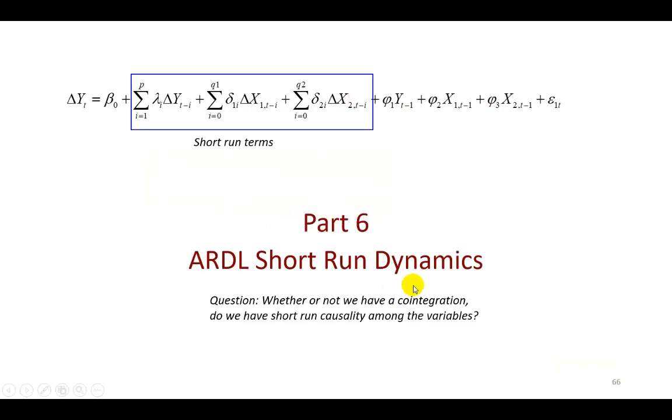The key question addressed here is, regardless of whether we have cointegration, is there nevertheless short-run Granger causality?